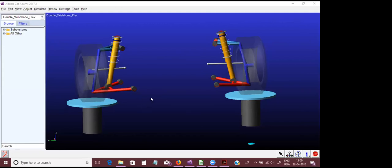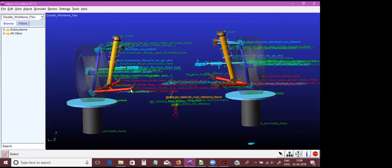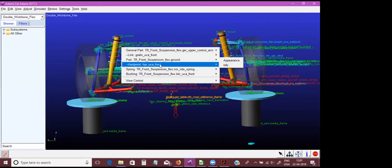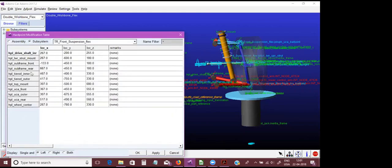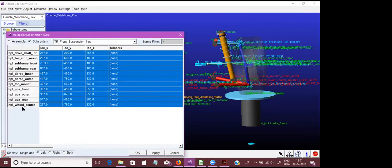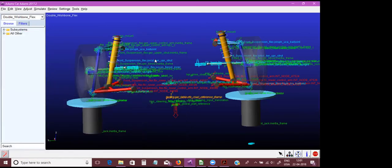How to give inputs in an Adams model: the coordinates can be input using hard points. When you view the table, Adams shows all the hard points — those are all the hard points in the assembly, and you can put each hard point independently.